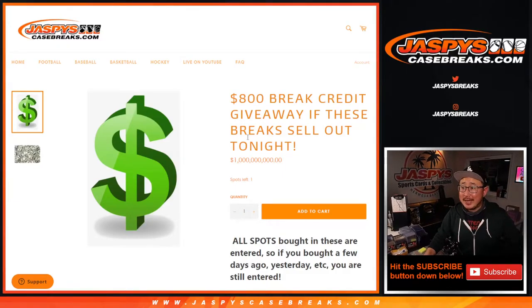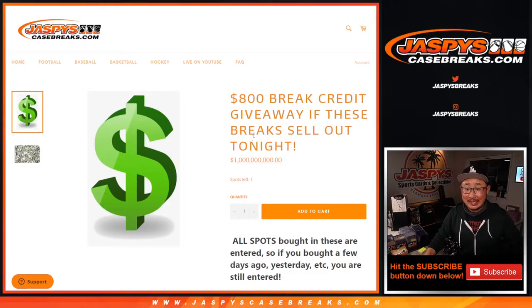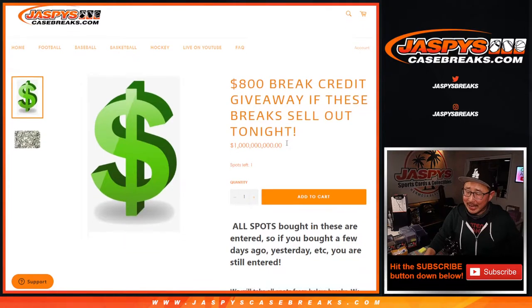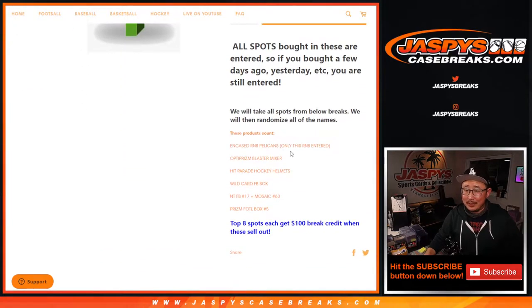Hi, everyone. Joe for JaspisCaseBreaks.com. Yep, we did it. Well, we had a little bit of help.